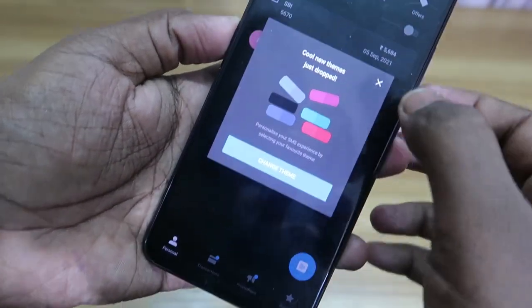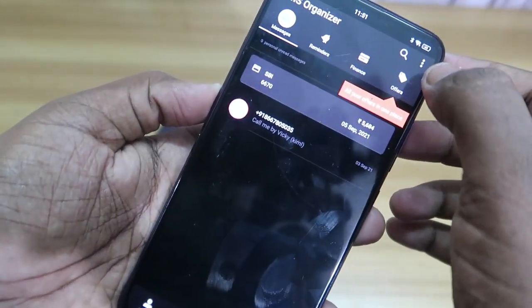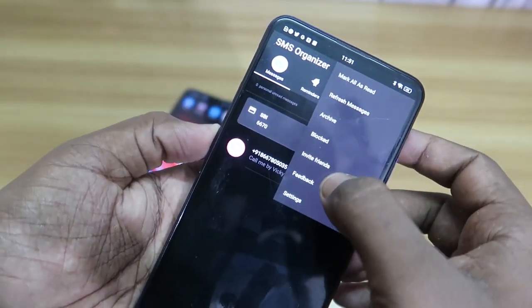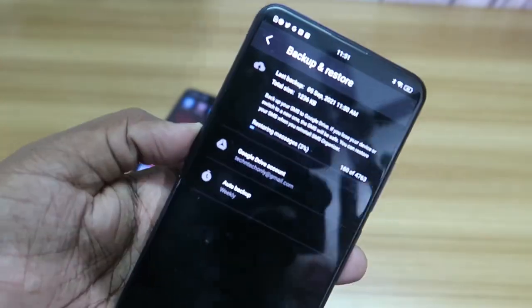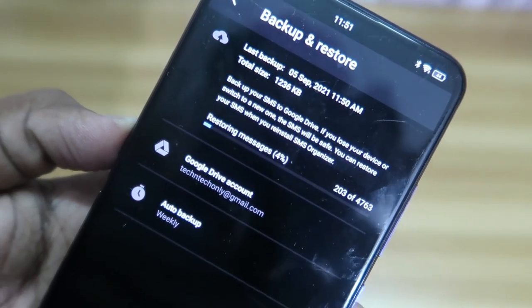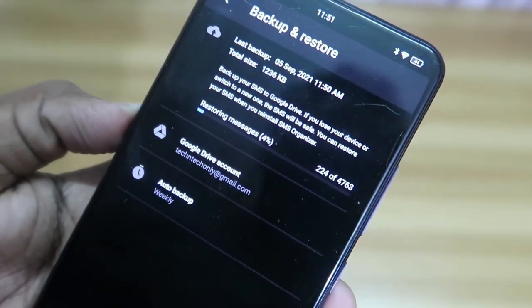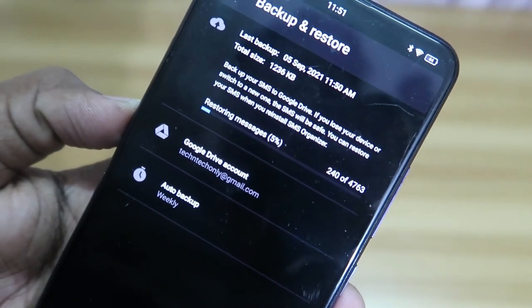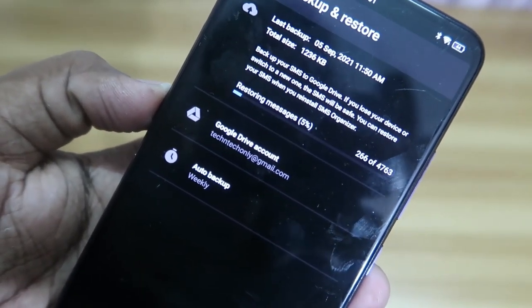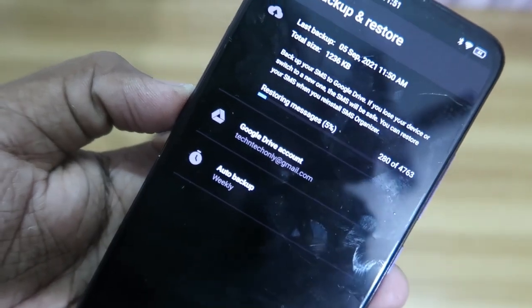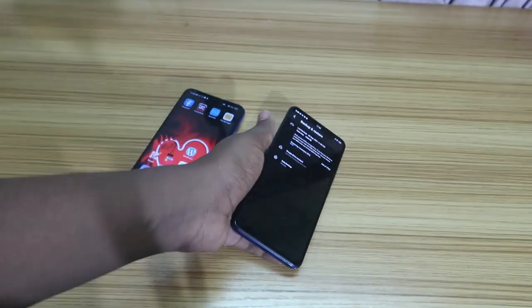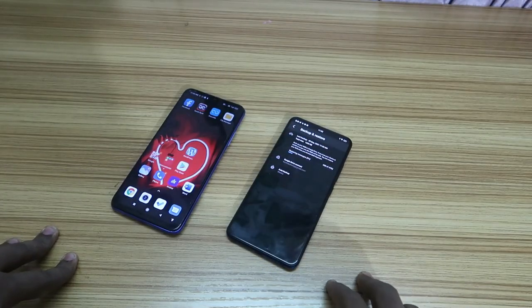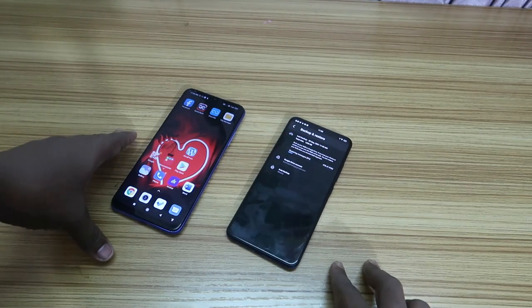You will now see the backup you recently created from the old Android smartphone. Click on Restore Backup. It will sort the available apps on the device and begin restoring. You can also go to Settings and then Backup and Restore to monitor the progress. The SMS you backed up from the old Android smartphone is now being restored to this new Android smartphone.